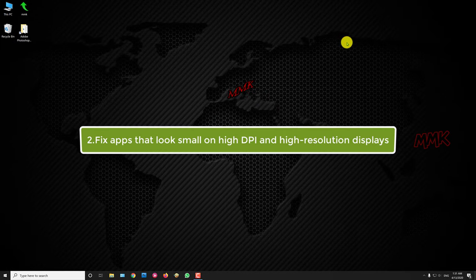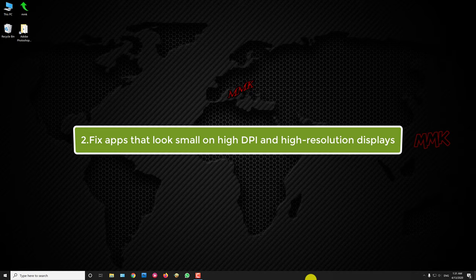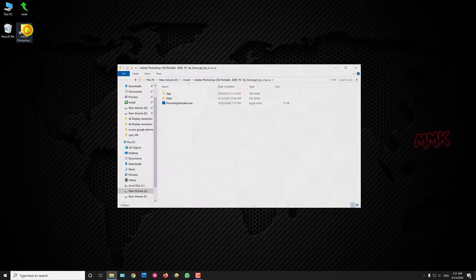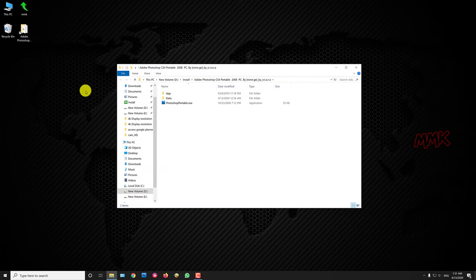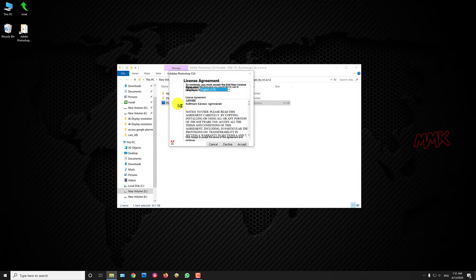Step 2, fix apps that look small on high DPI and high resolution displays. OK, after you set up 4K resolution, some apps may look small like this.